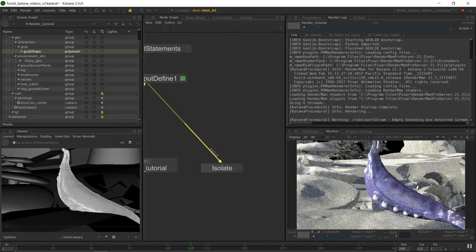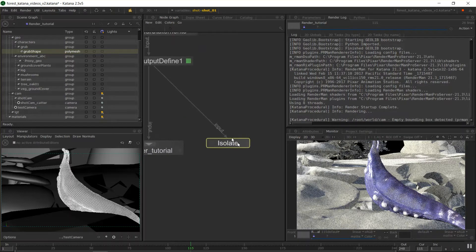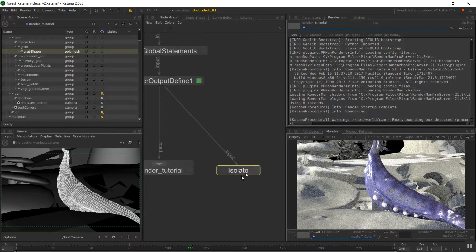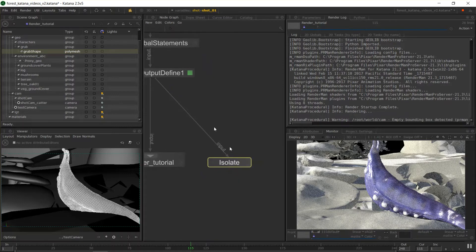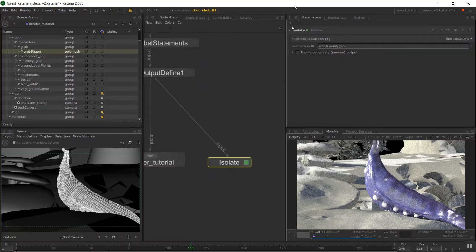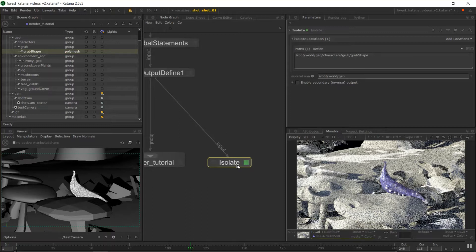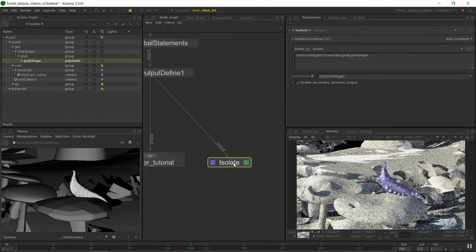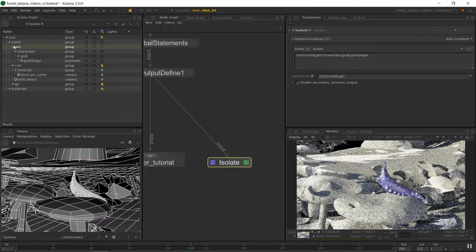Another node and technique you'll often want to use when rendering and troubleshooting in Katana is the isolate node. We can use these anywhere in the graph, even up near the scene in if we want to prune away a large amount of objects. What we can do with an isolate node is choose an object we'd like to isolate from another selection of objects. I've dragged in the grub shape node into the isolate locations field, and in the isolate from field, I've told it to isolate from root world geo.